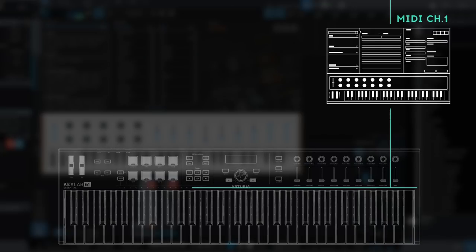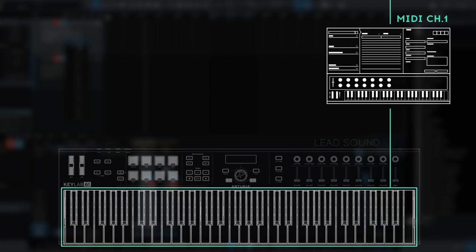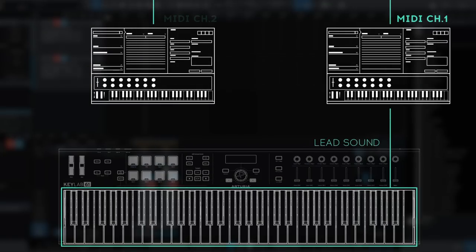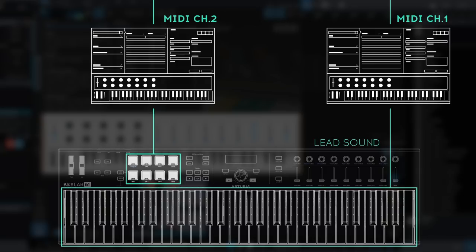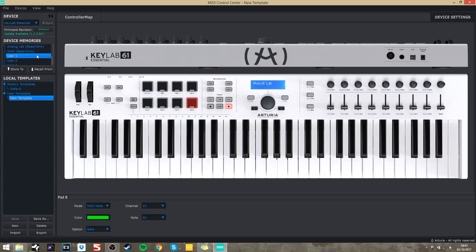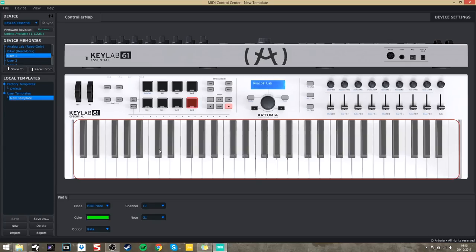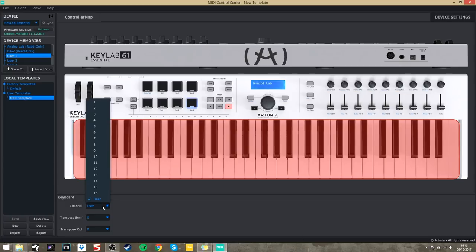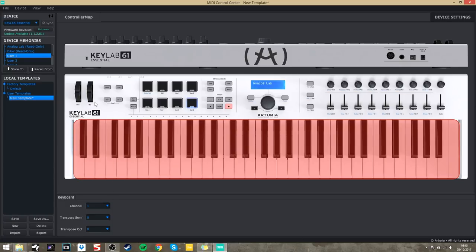In my DAW, I've loaded up a synth lead in one instance of Analog Lab that's listening to MIDI Input Channel 1, and a pad in another instance of Analog Lab that's listening to Channel 2. In the MIDI Control Center, let's click on User Map 1. We definitely want to use the keyboard to control the synth lead sound, so let's make sure the keyboard is outputting to MIDI Channel 1. For the pad sound, I know I only want to play a few specific notes, so let's assign them manually — that way we can never go wrong.